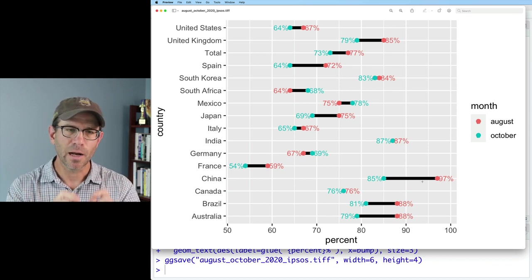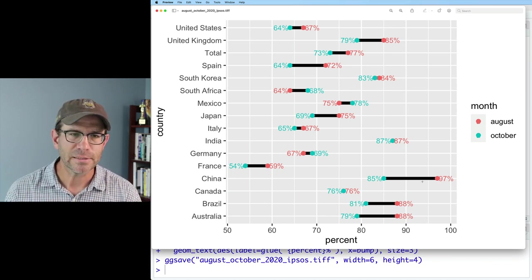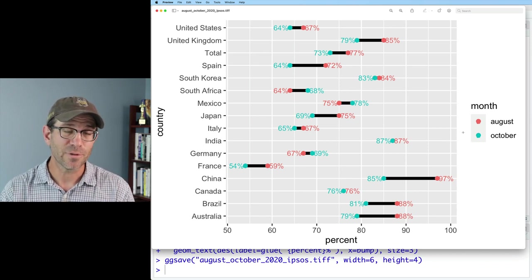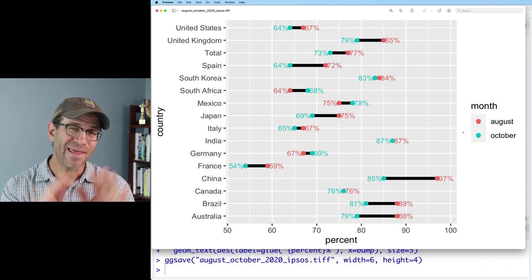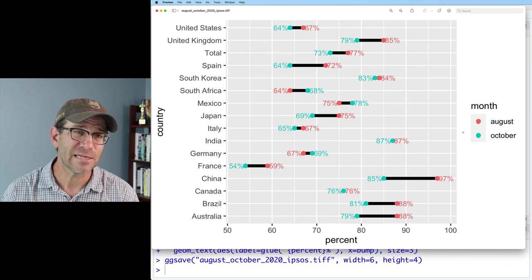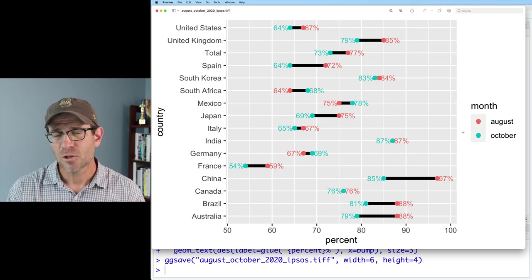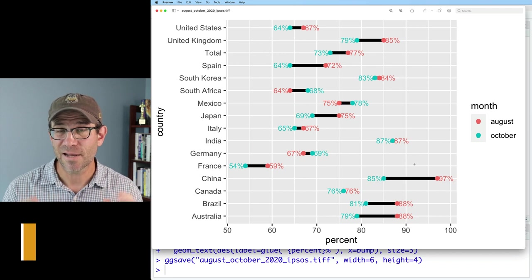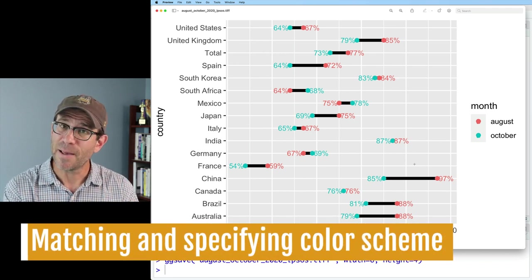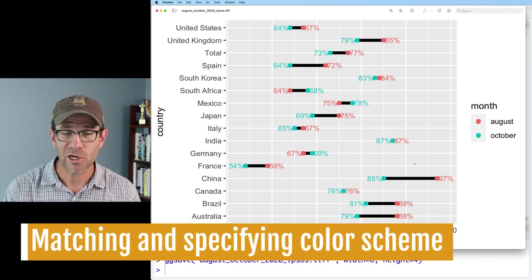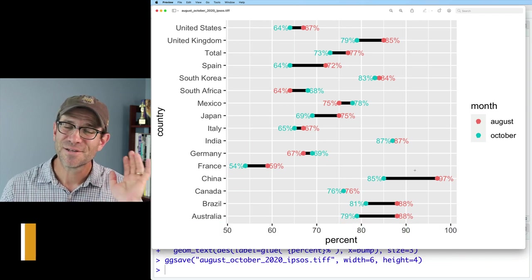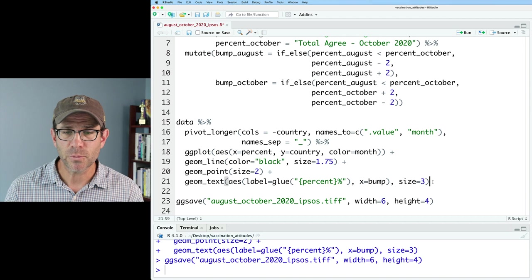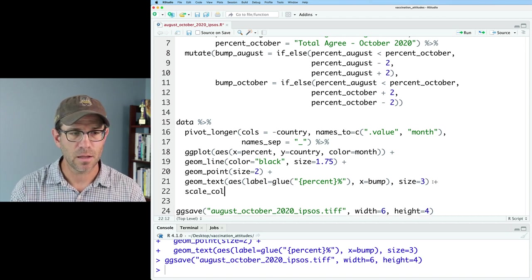I'm going to hold off on kind of the positioning of the points because one thing we're going to do eventually is remove this legend, and what that will do is spread things apart and make the positions of those numbers look a little bit more attractive than they currently are. The next thing I want to take on is modifying the colors to better match what was in the Ipsos figure. These are the default colors from ggplot, which I generally don't like. The function that we use to manually set the colors is scale_color_manual.